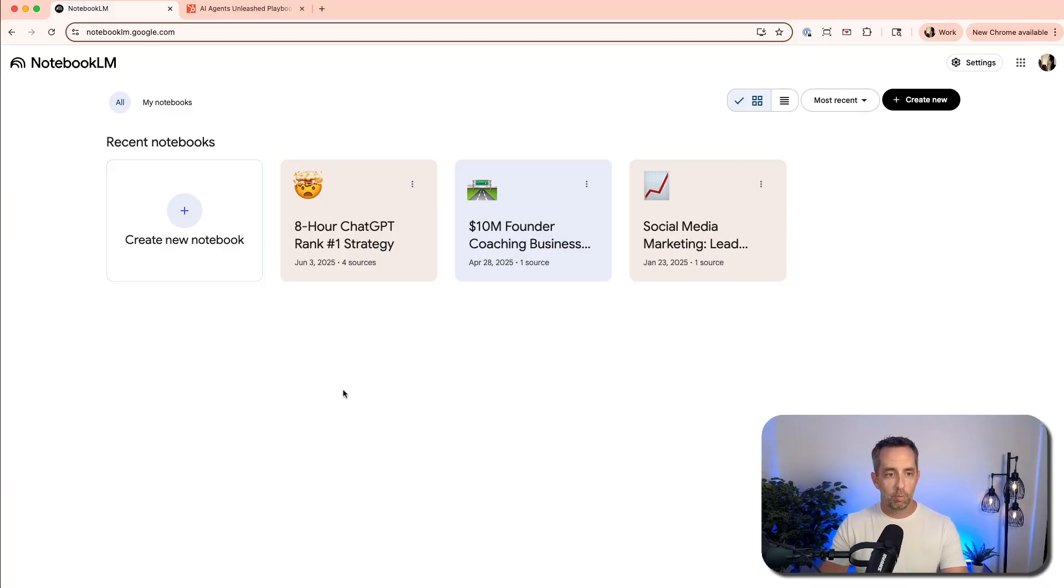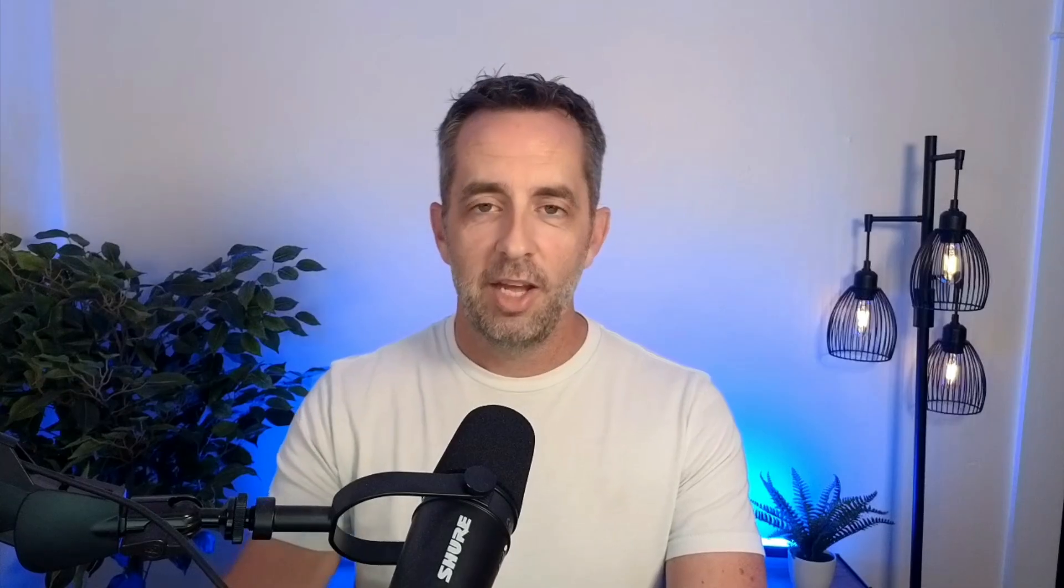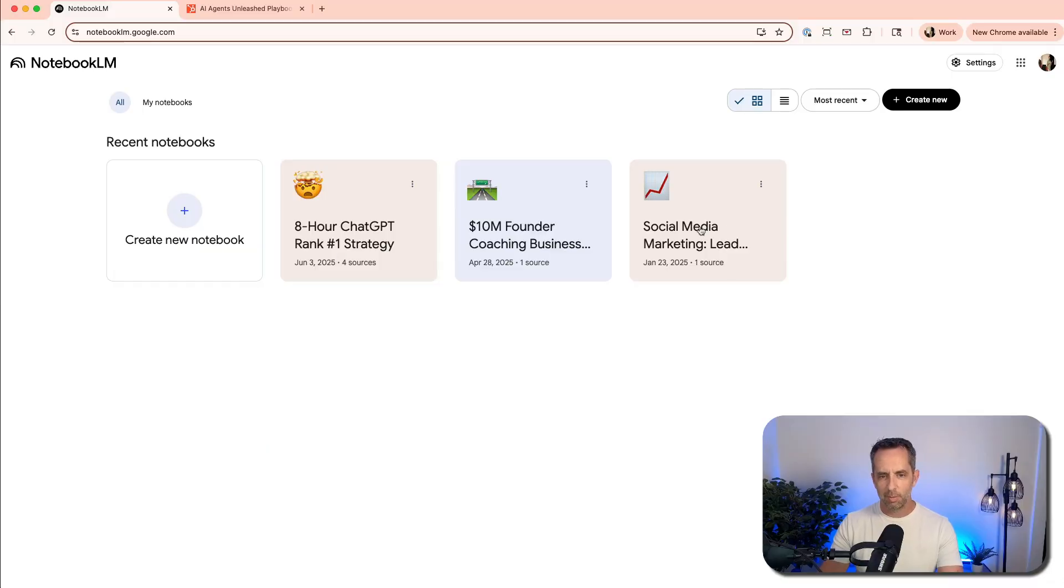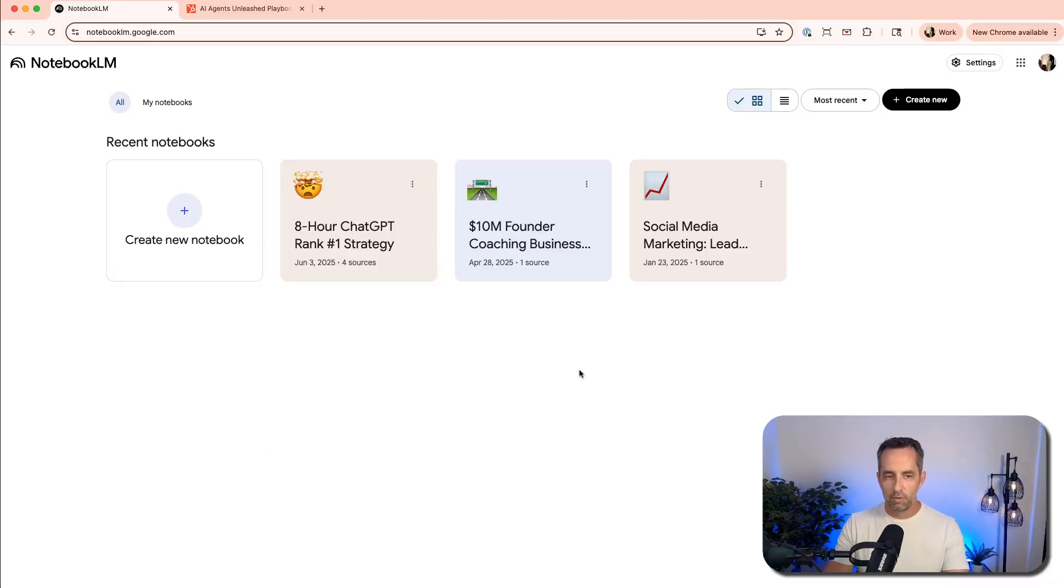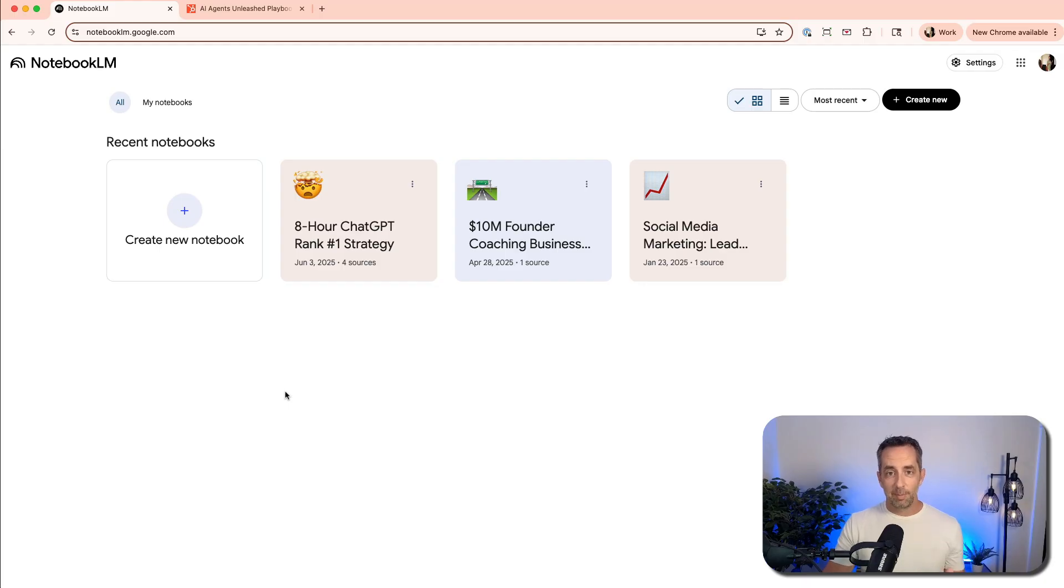So here we are on the homepage of notebooklm.google.com. You can see it's organized into a concept of notebooks. Think of these like projects or things that you want to research. You would group things that you want to research these projects into notebooks. I have a couple here that I've played around with over the last few months. But for this purpose, I've created a couple of example scenarios, and we're going to dive into each of those and how I would use Notebook LM to do things like research company projects, competitors, learn a new technology or piece of science, and a couple of others.